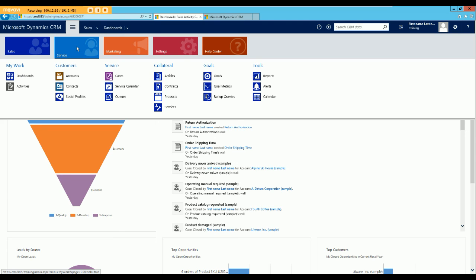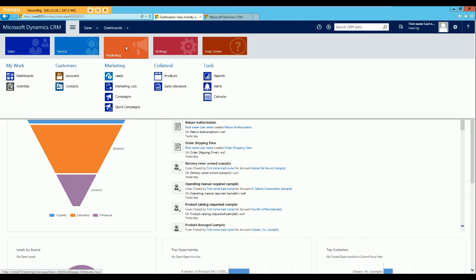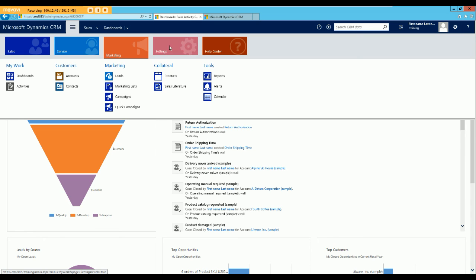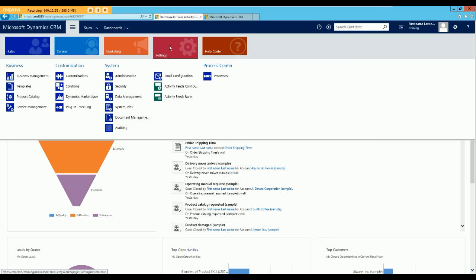In Service, the focus is on providing services to your customers — attending to their complaints in the form of cases, and scheduling resources to attend to their issues. In Marketing, you deal with potential customers in the form of leads, and do marketing via campaigns. Settings is where you configure your application. Since you can extend the functionality of Microsoft Dynamics CRM, if what comes as default doesn't meet your needs, you can create new records, new entities, which will serve the purpose of what you're trying to do.